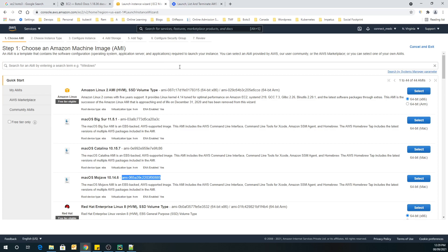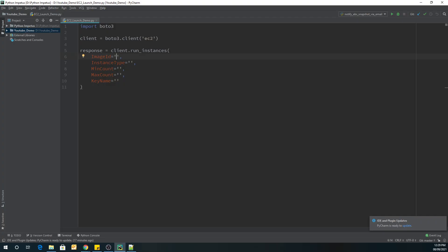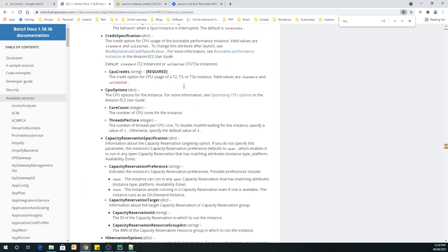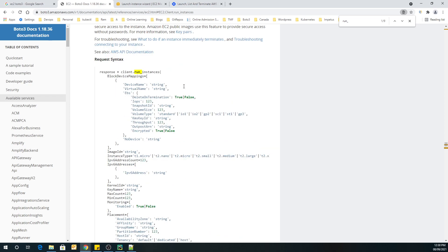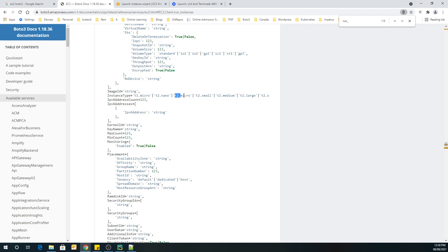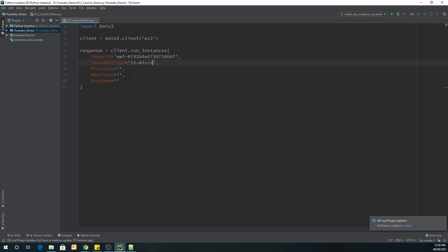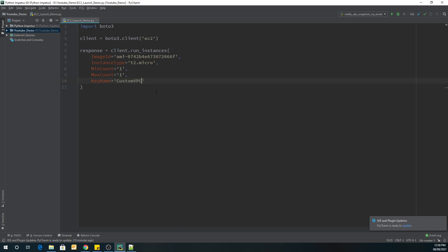In my case, I am going to select the AMI ID here. For image ID I'll paste that, for instance type let's go to the documentation — it's mentioned here. We will set min count to 1 and max count to 1; you can change it as per your requirement. I have my key name as 'custom_request' — make sure you provide your specific key name here.